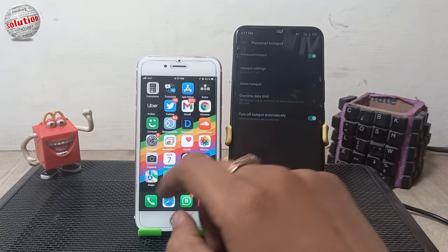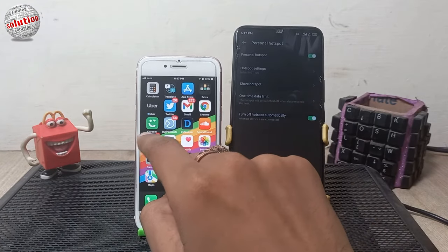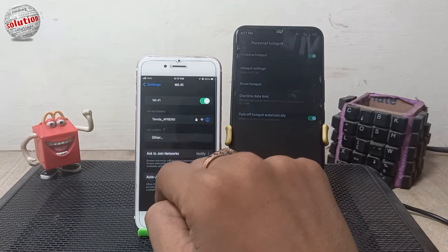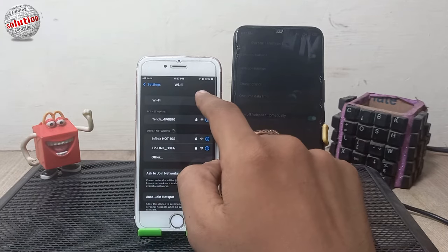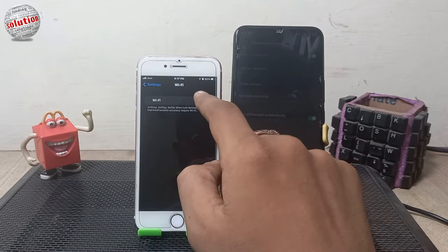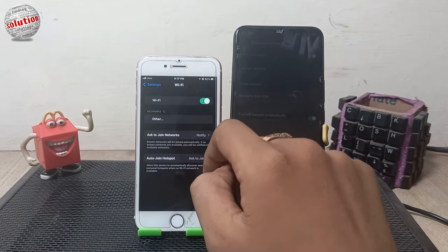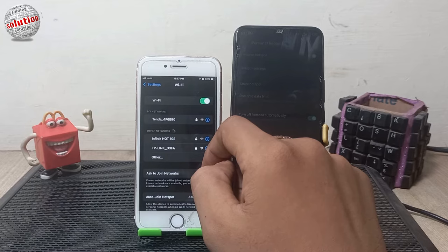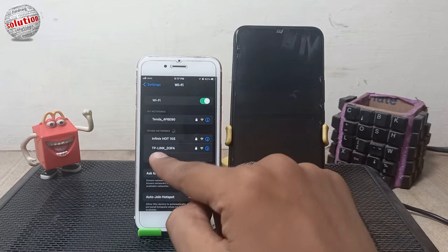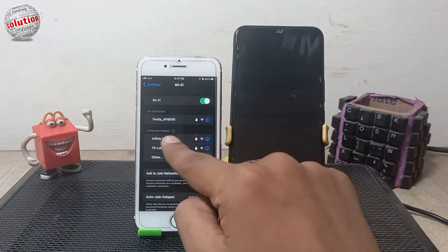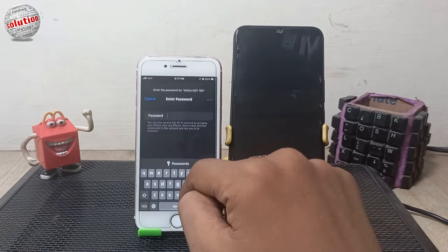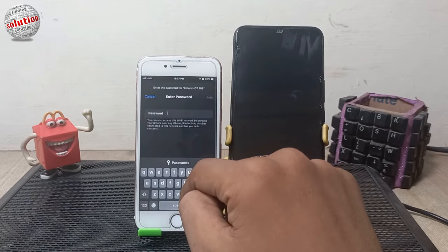Now go to your iPhone device, open Settings and tap on WiFi. Enable your WiFi and it will search for devices automatically. Click on your device — mine is Infinix Hot 10S.